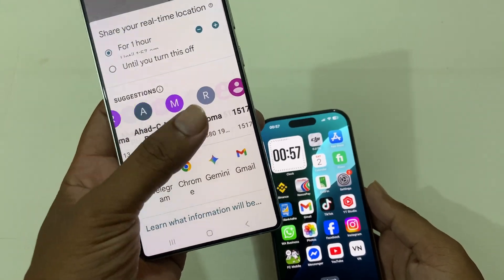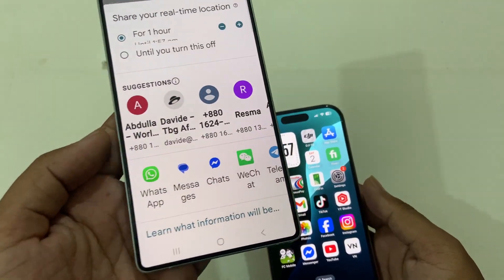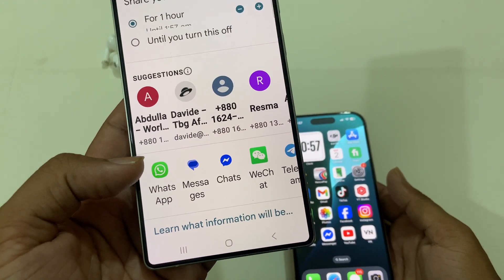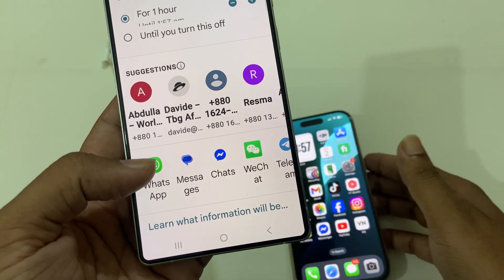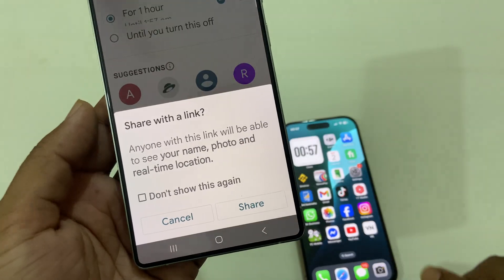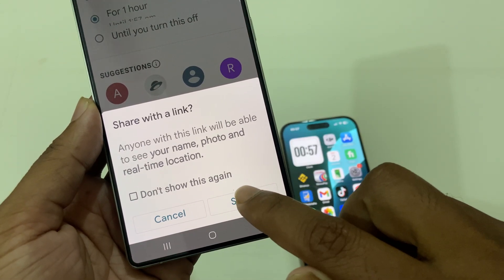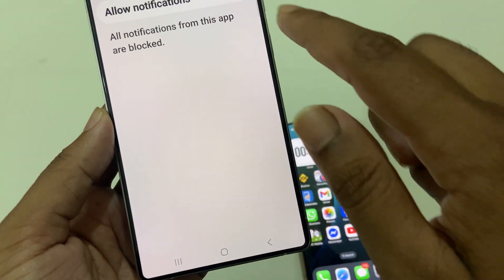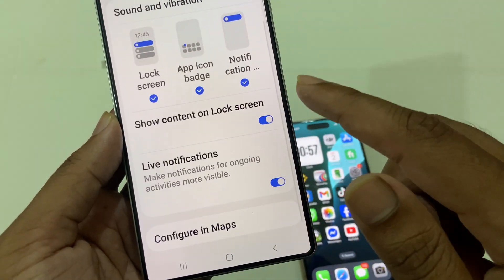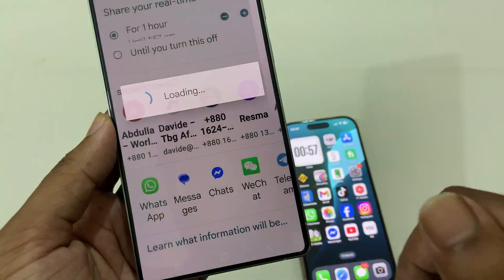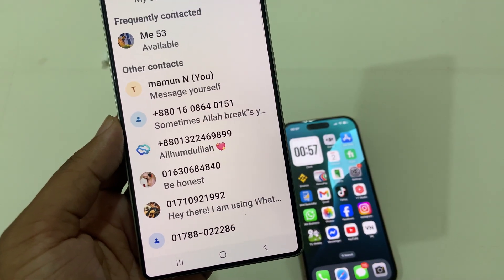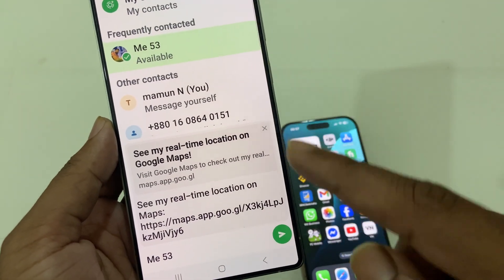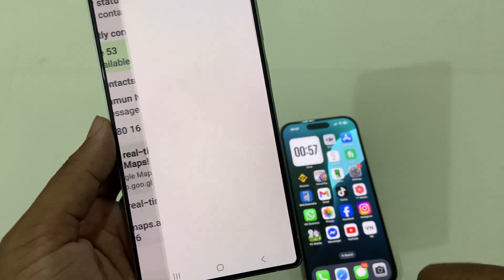You can choose how you want to share — options include WhatsApp, Messenger, WeChat, Telegram, and many others. For example, select WhatsApp, press share, then go to settings, allow access, and go back. WhatsApp will then load.